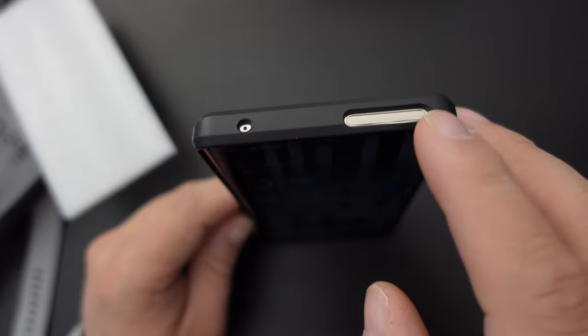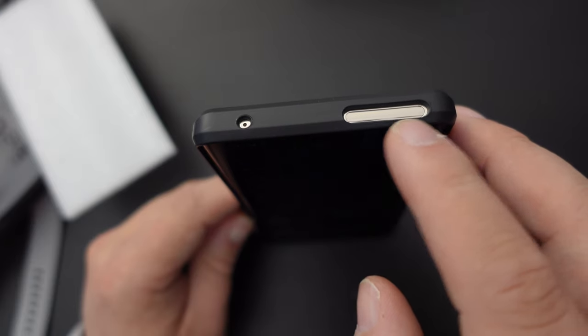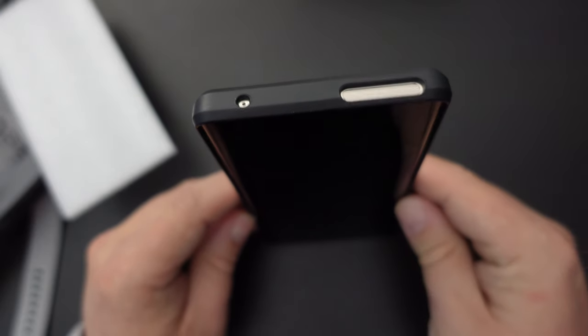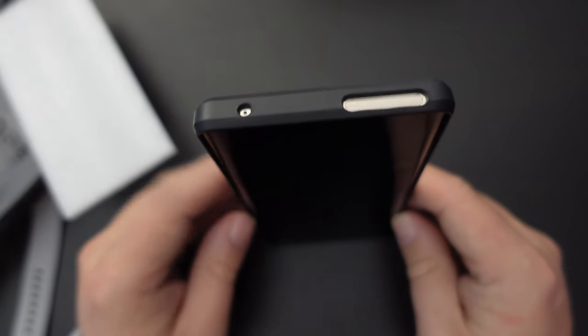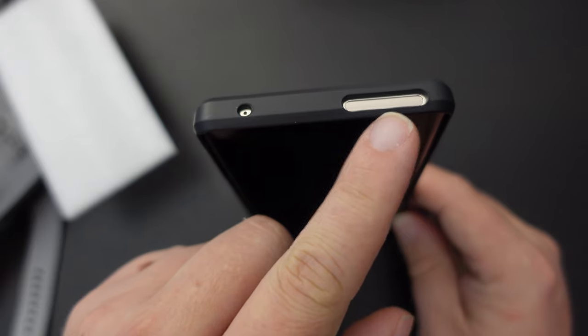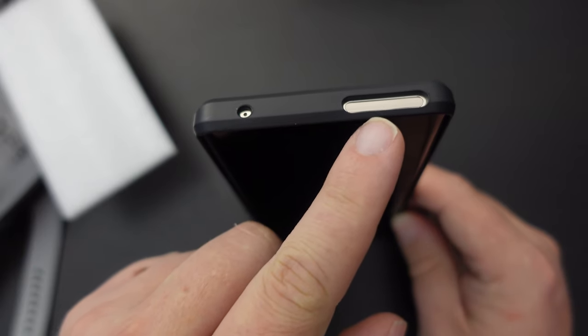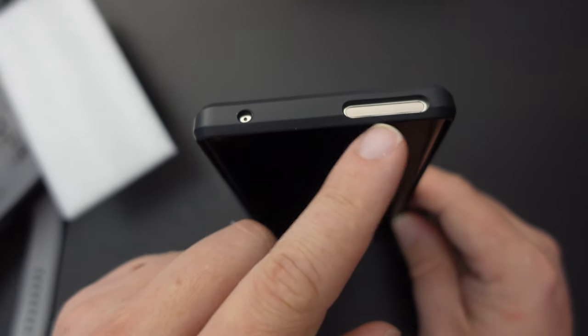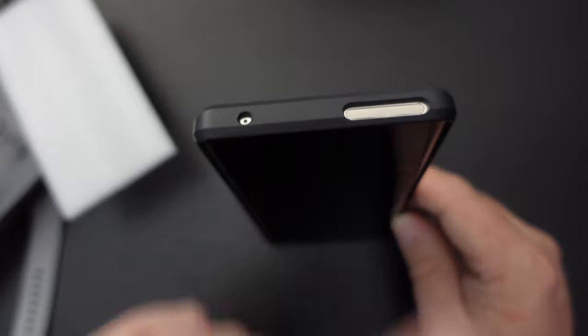We believe this to be the ultra-wideband 5G radio antenna. We still need to confirm that, but at the moment, it seems to be quite a trend seeing this cutout for that antenna.